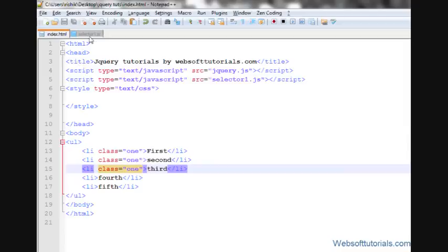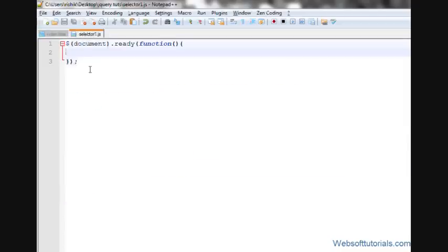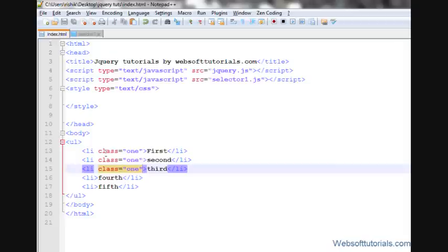Then I'll go to external jQuery file. Then I'll write an each function for those list items who has a class name of one.